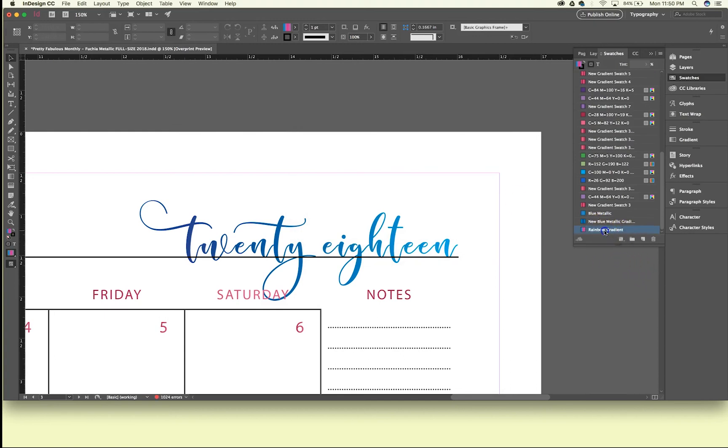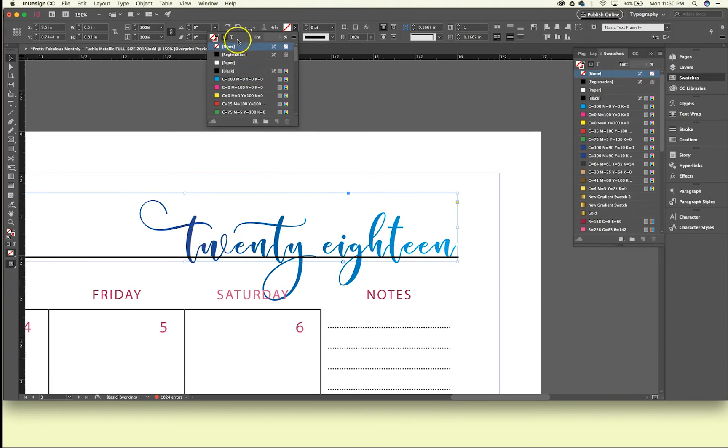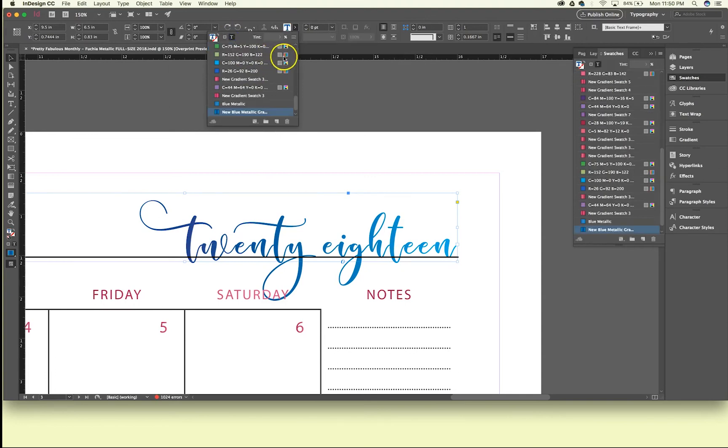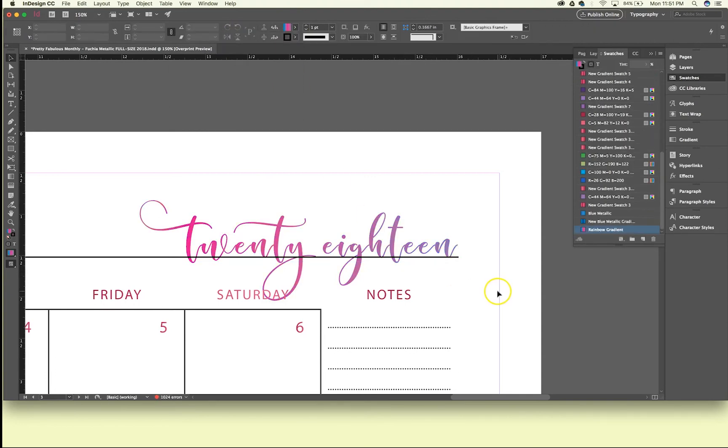So now I have a rainbow gradient. I could change this 2018 over here to my rainbow color and those are pretty as well.